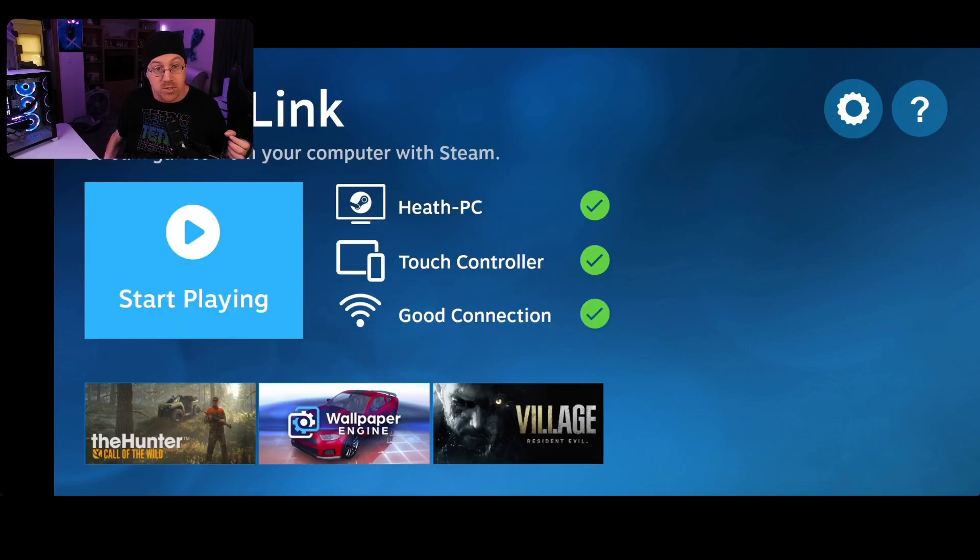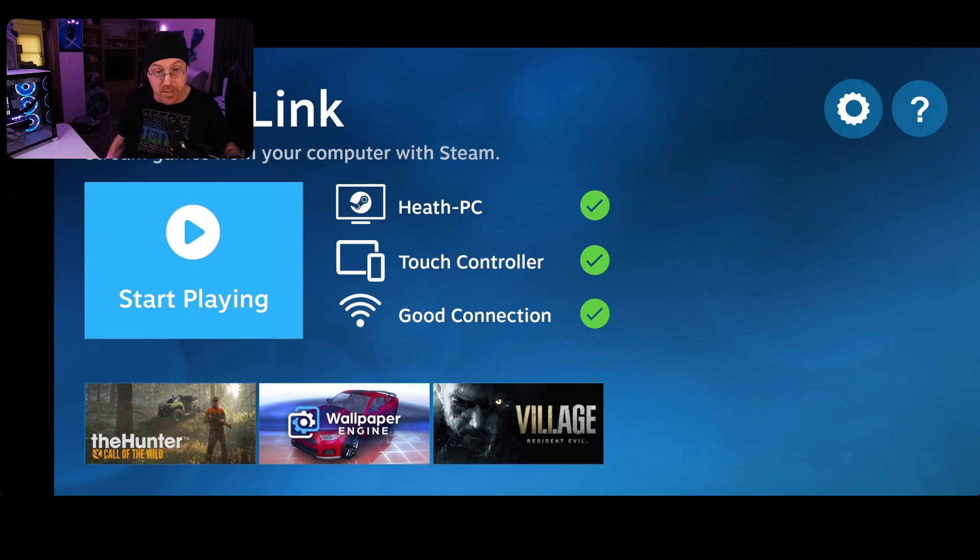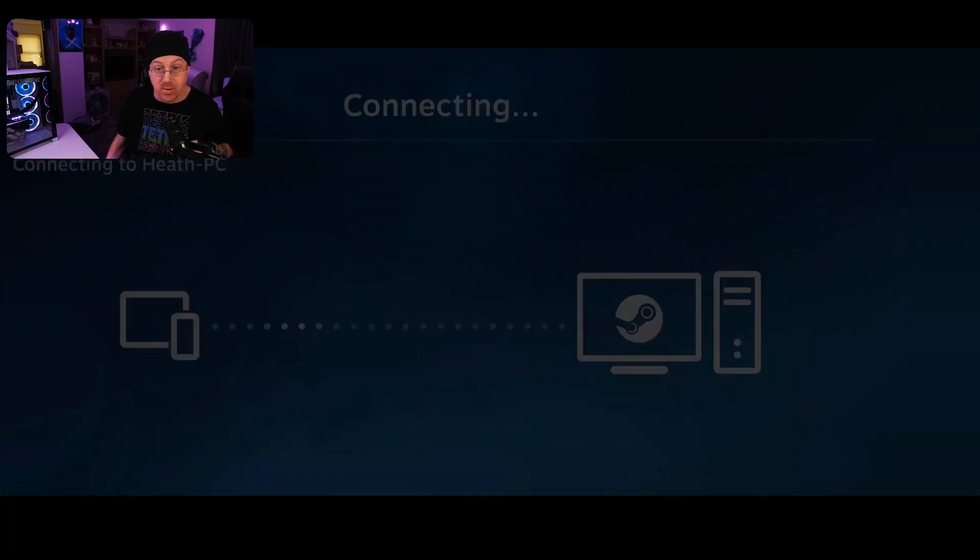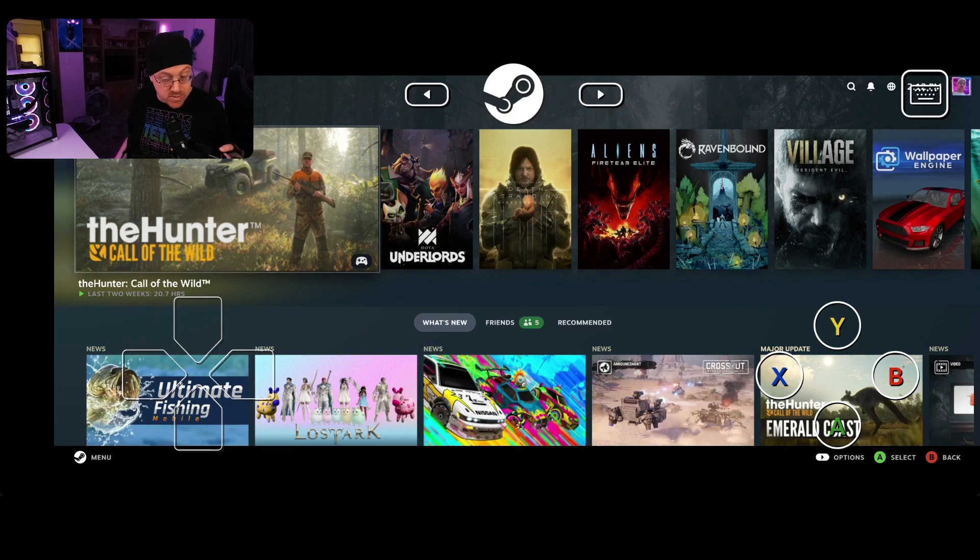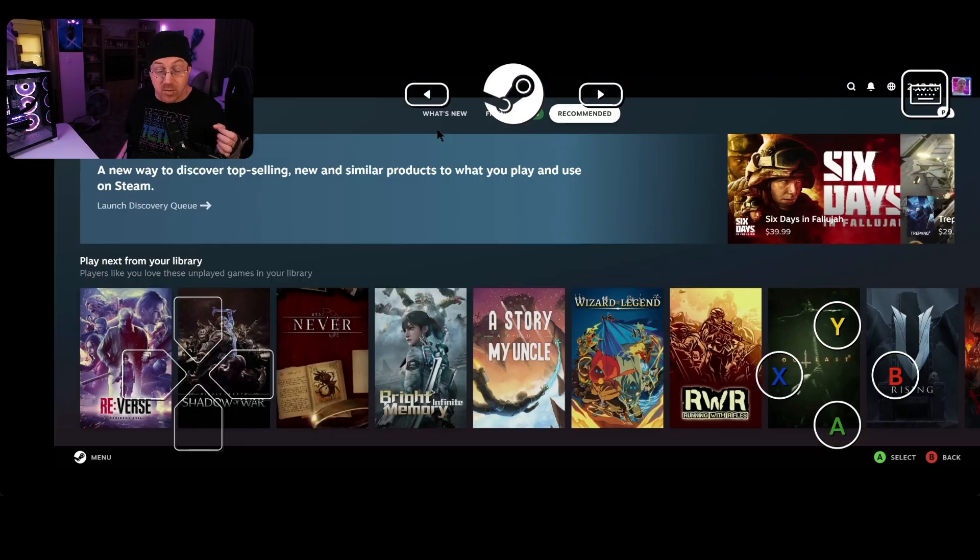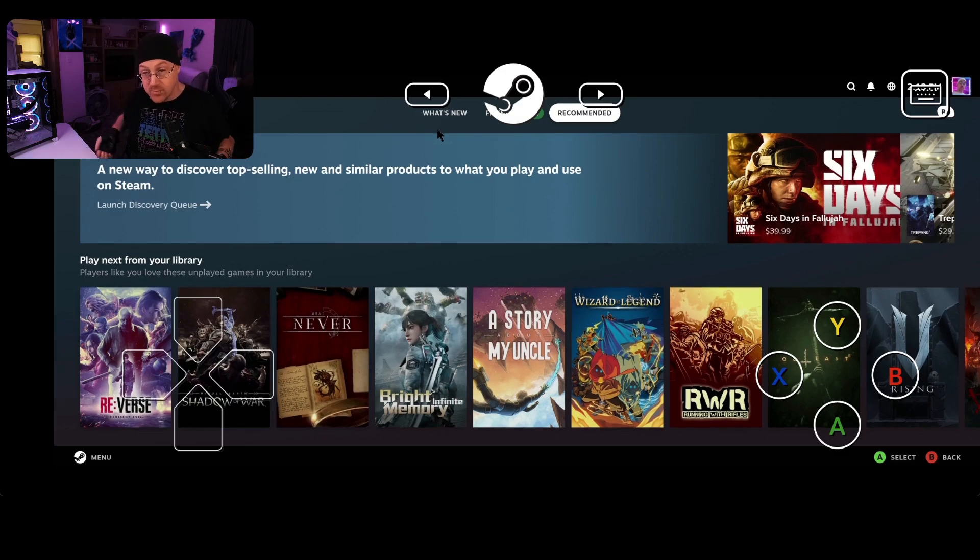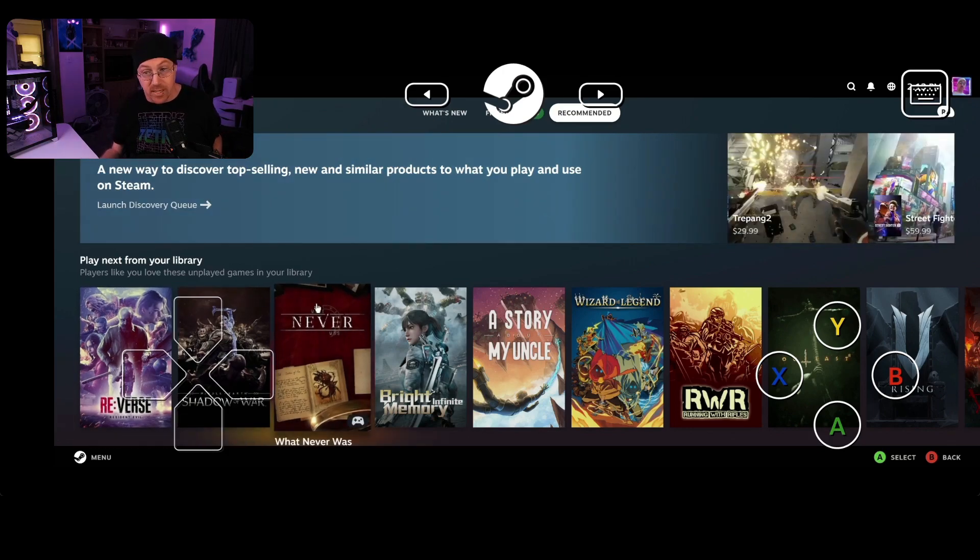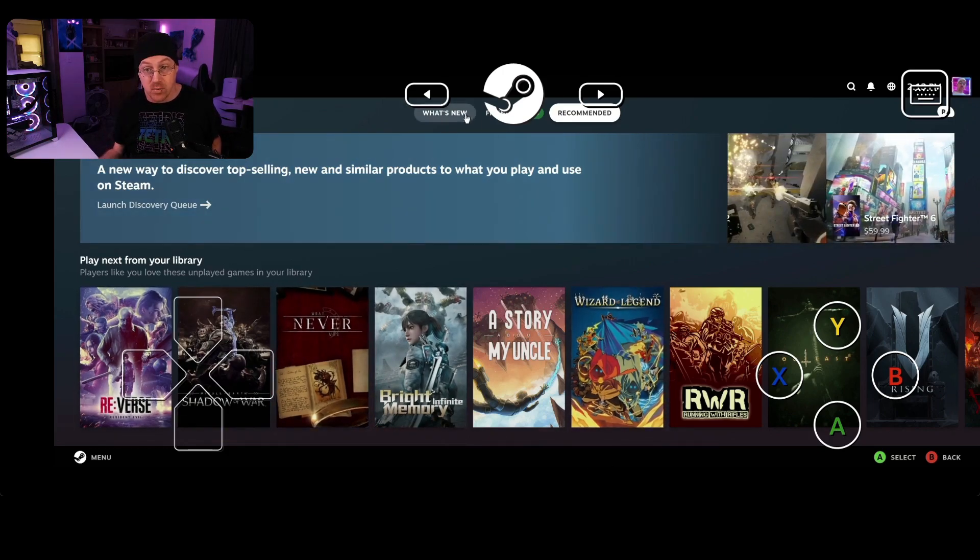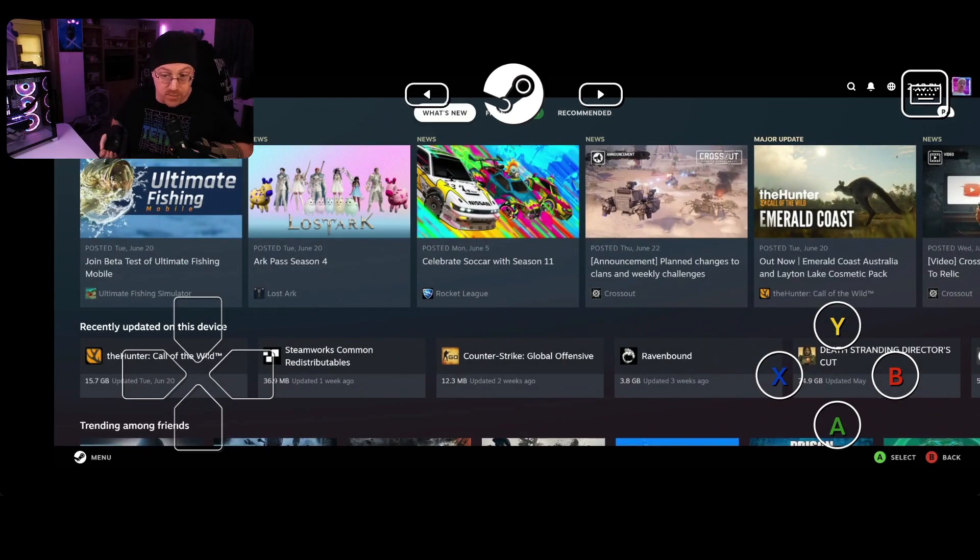OK, so once you get the application set up, get Steam Link set up, you can actually start playing some games. And what you're going to be doing is just basically just hit start playing. It's going to load up big picture mode of Steam on your computer. So let's tap start playing right here. And so we are greeted with big picture mode right here inside of our phone. So this is what that looks like once we actually start streaming. You can actually play any game you want to. However, some games don't work quite as well. So it gives you a really nice list of games that are available to you. That will work the best possibly with the Steam Link software.